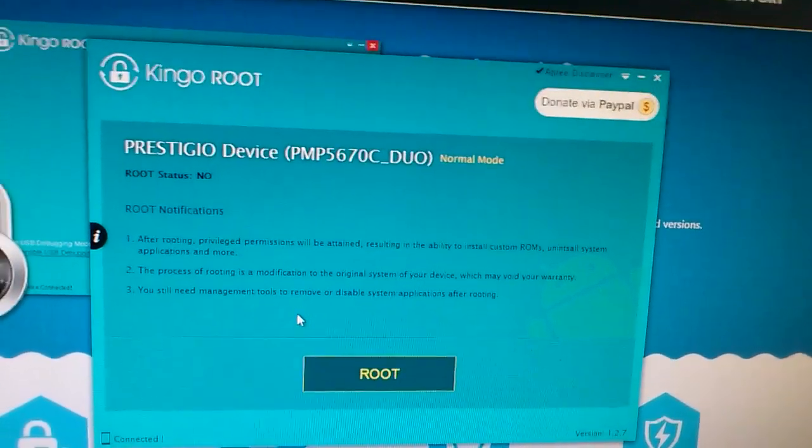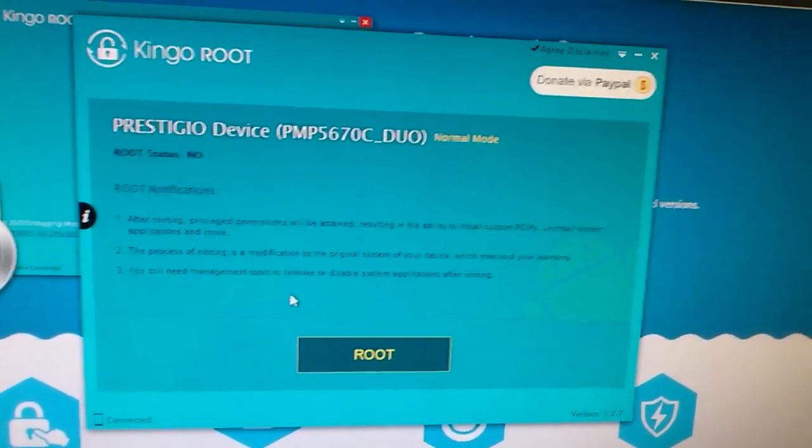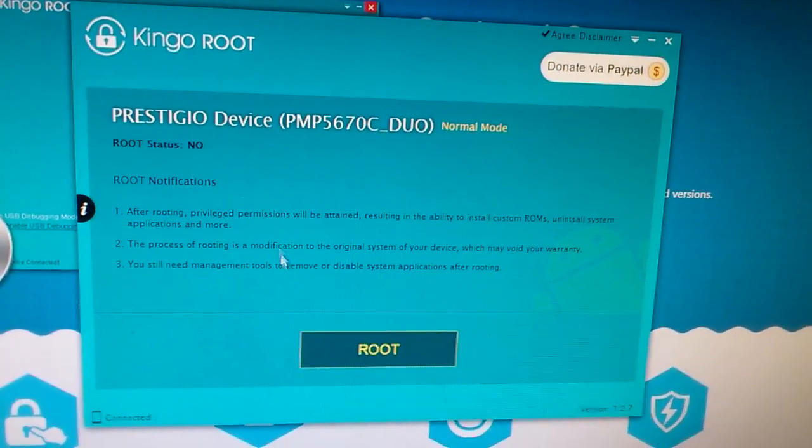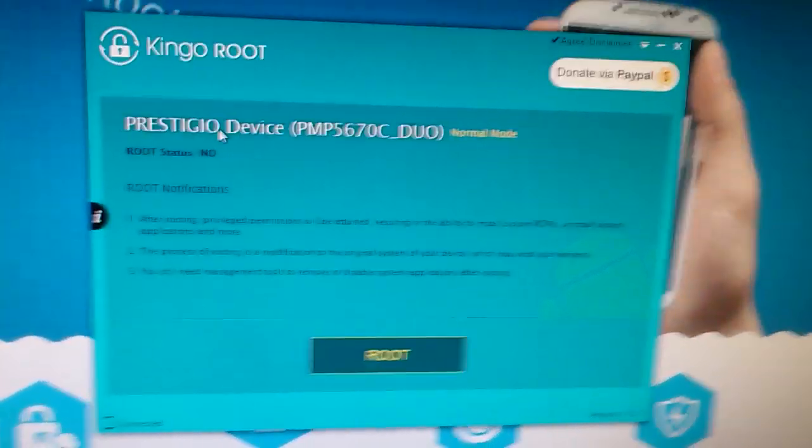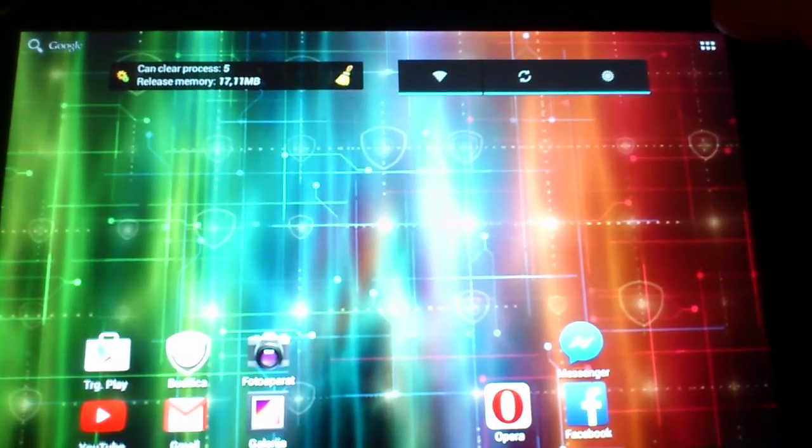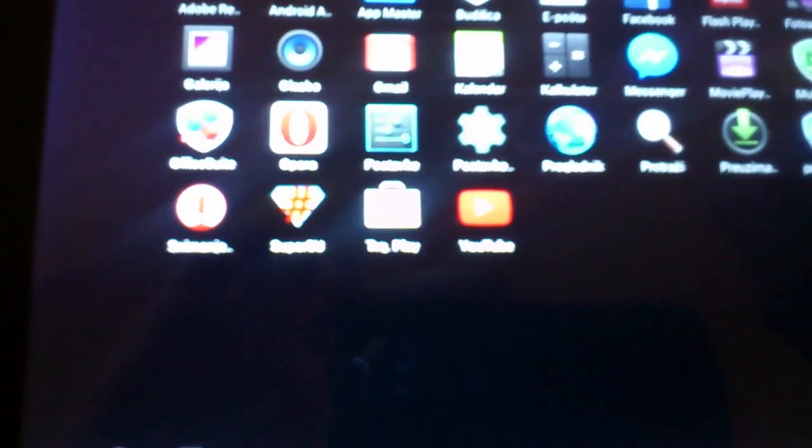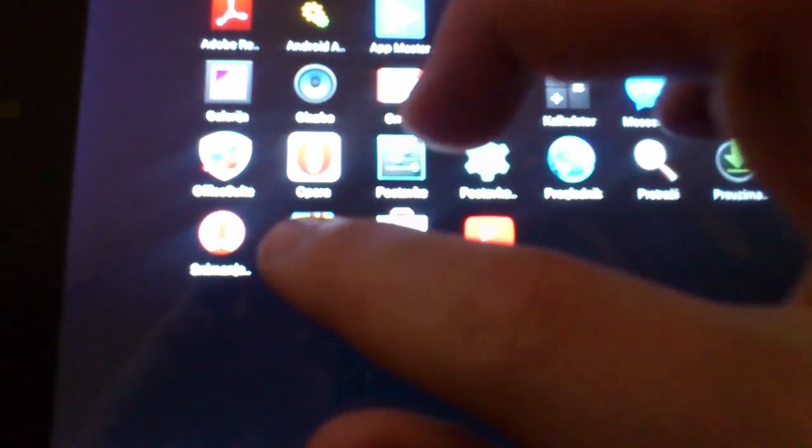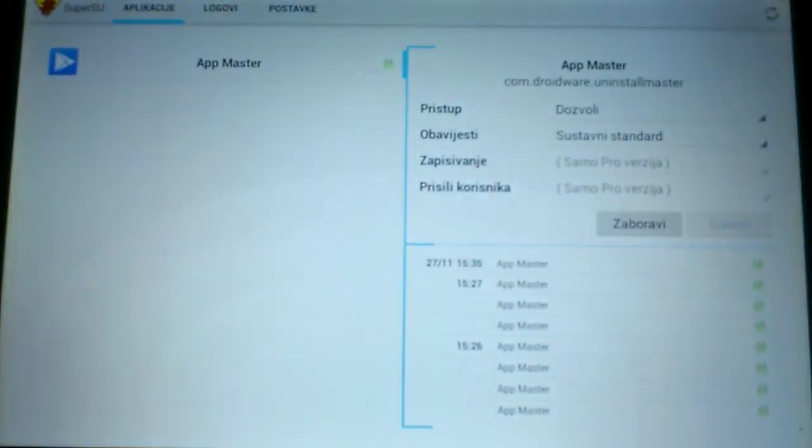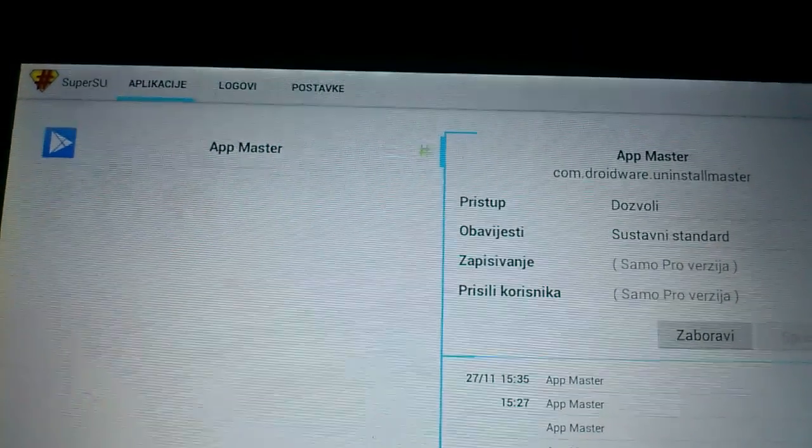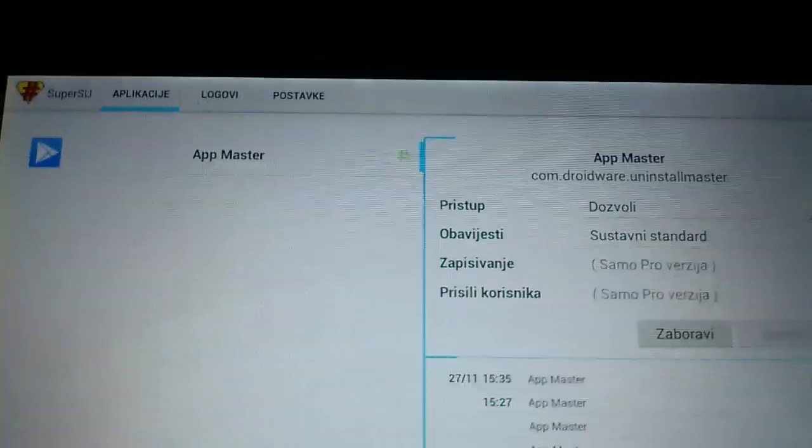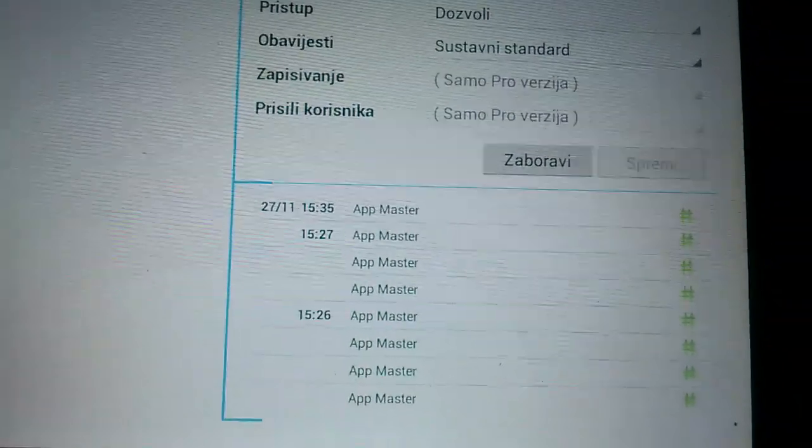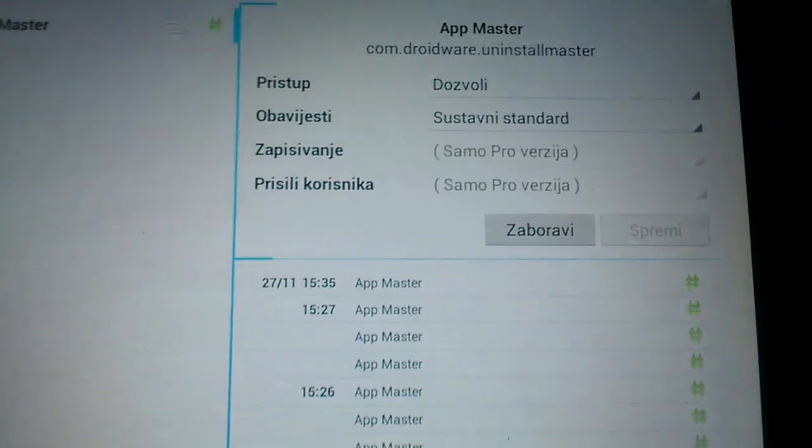However, I'm not going to show you this now because I've already rooted my Prestigio. As I'm going to show you right now, here is the SuperSU app. I've already used this application called App Master. It helps you remove all kinds of stuff from your device. It's also free from the market, nothing to pay.